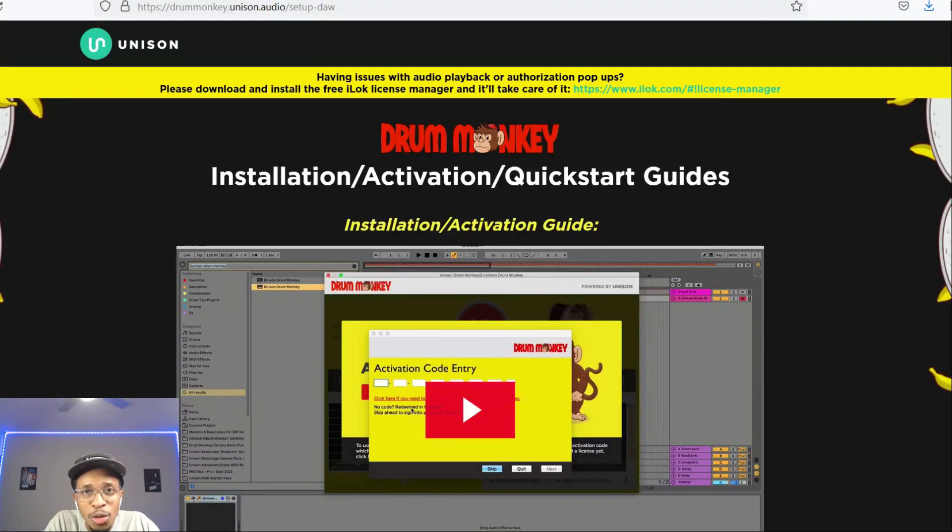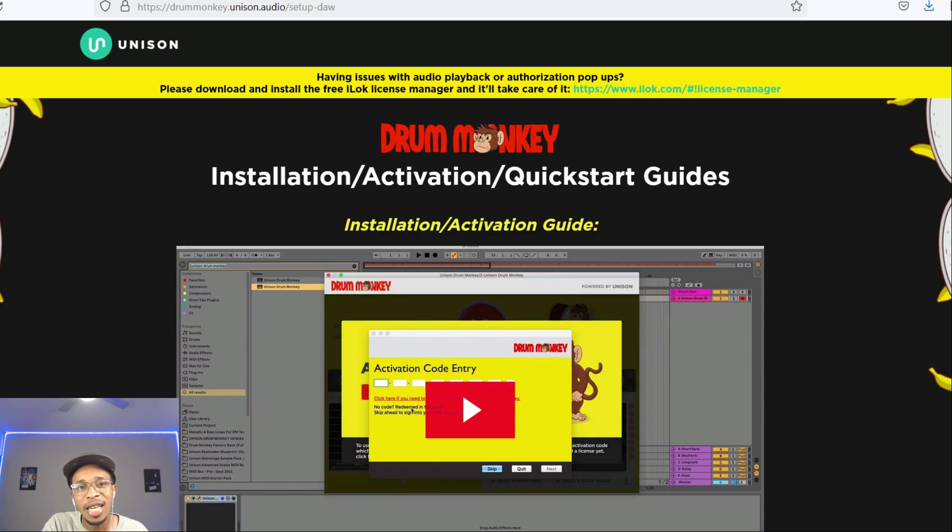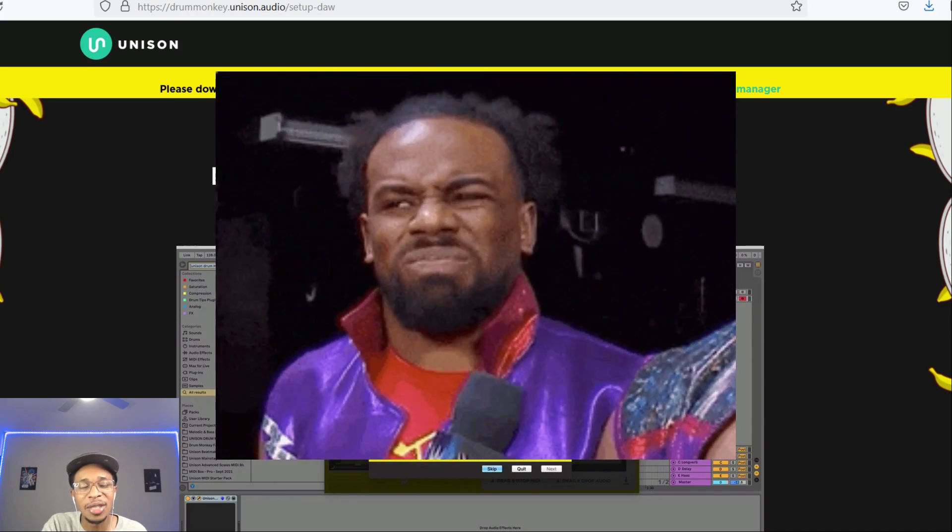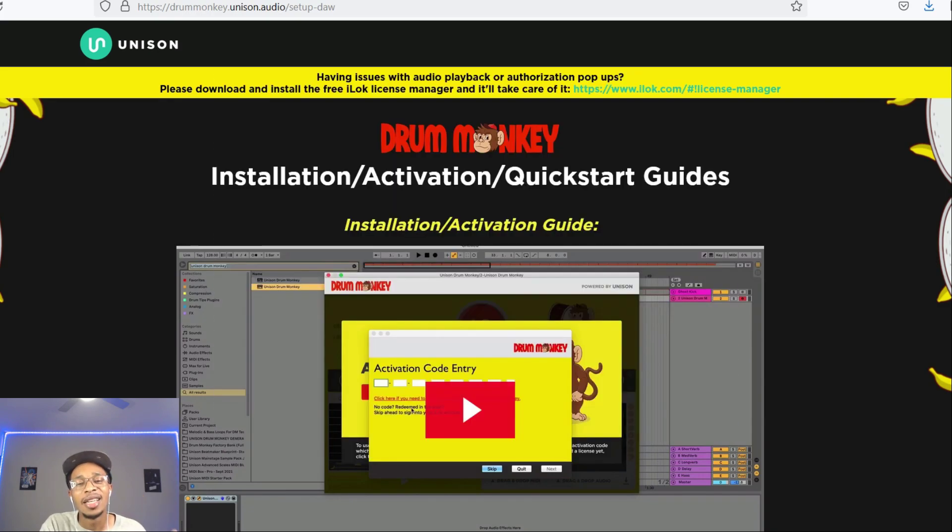What is up, YouTube? It is Hollywood Floss, the worst producer of all time, back with another video. In today's video, we got Unison. Am I even allowed to say that as a content creator without getting backlash? We got Unison Drum Monkey.